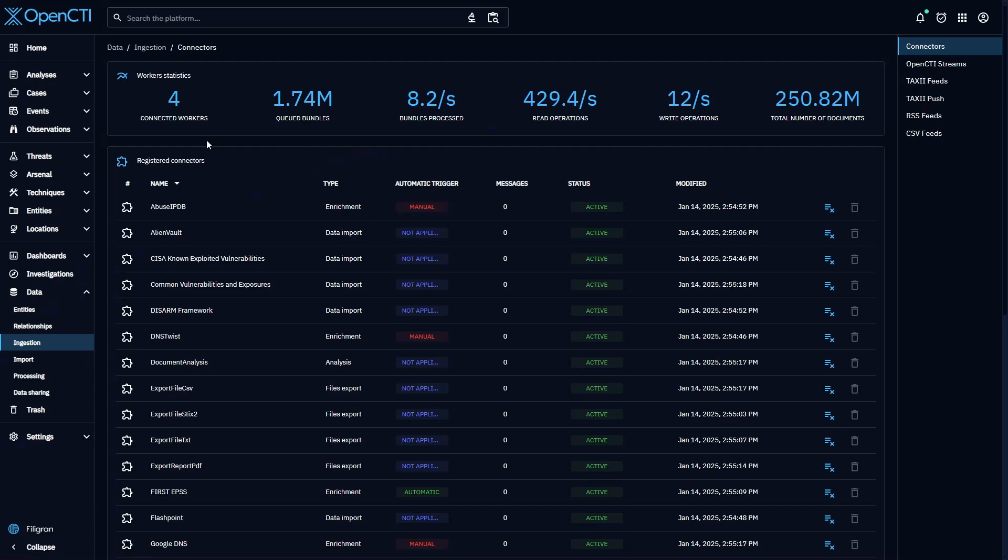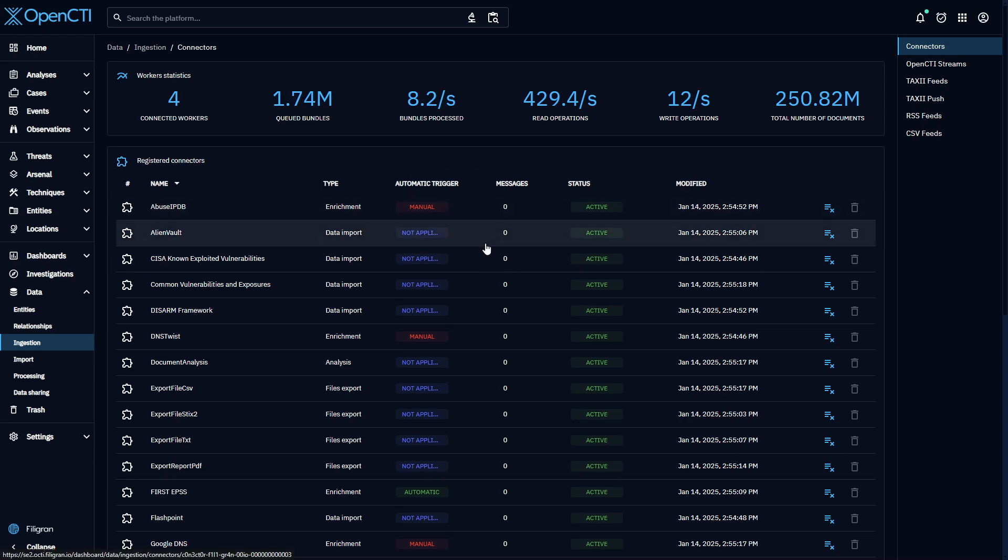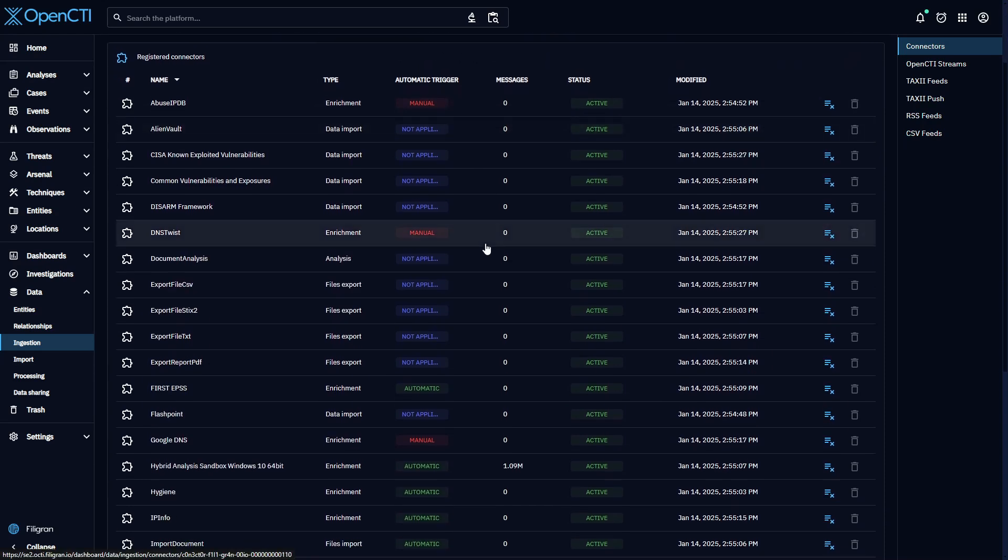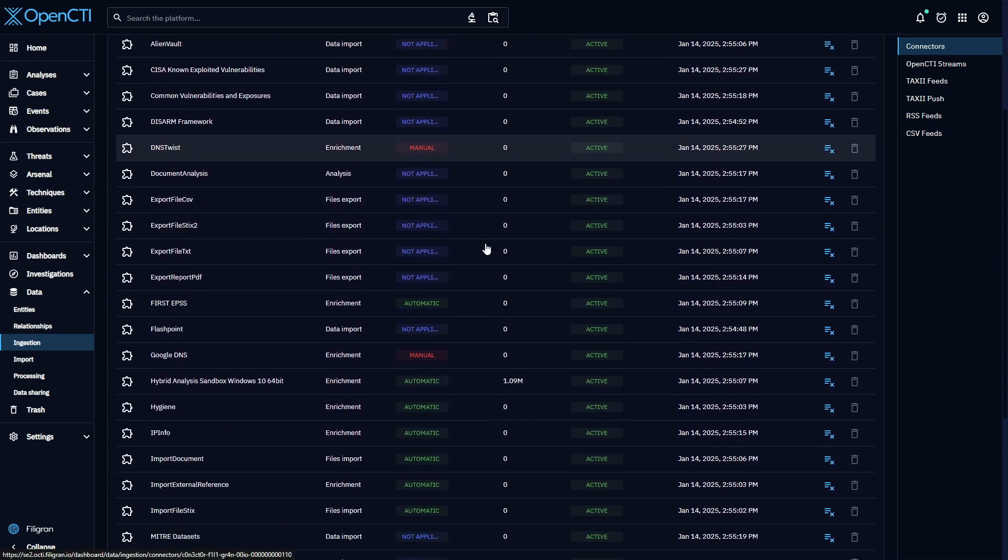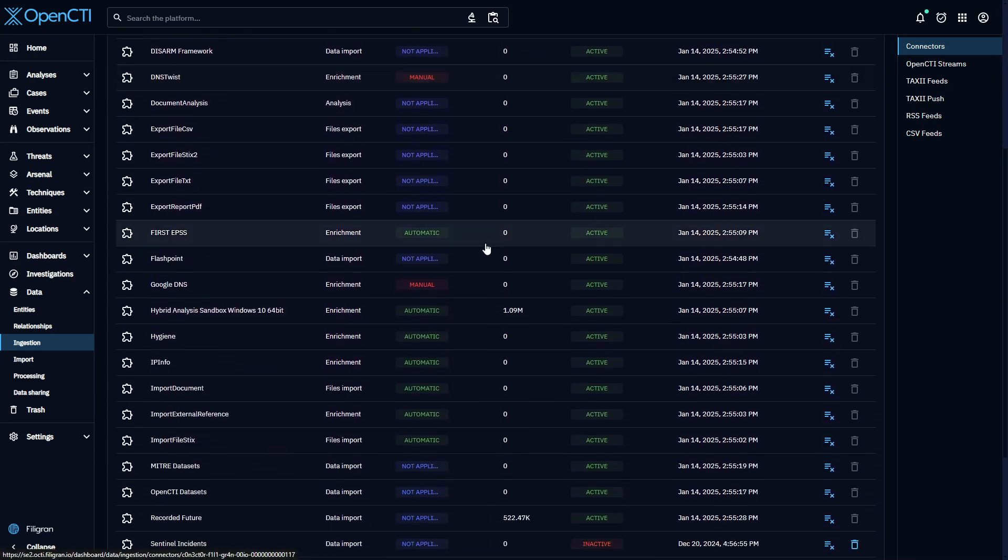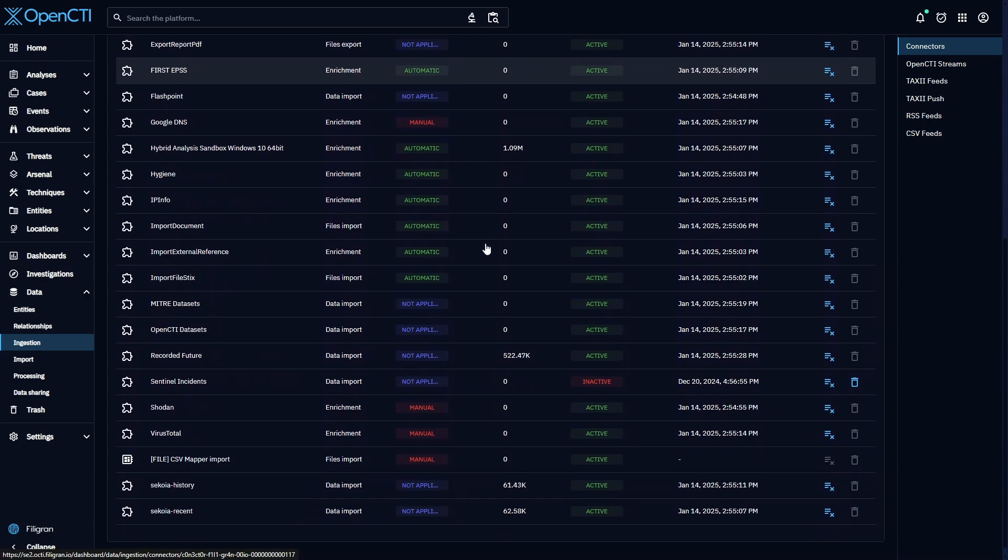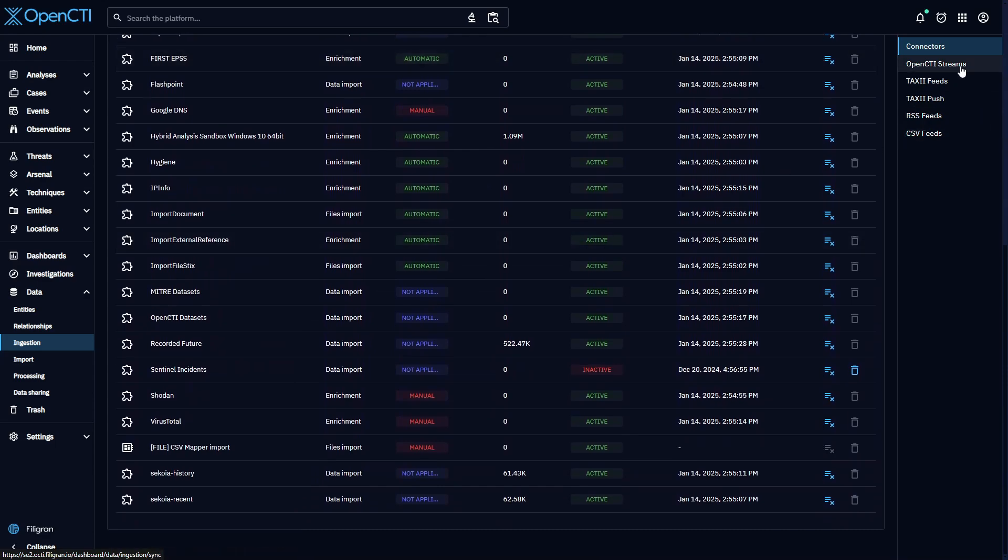Once you've finished configuring your OpenCTI instance, you'll have centralized dozens of threat data feeds, including RSS feeds, taxi streams, and data import connectors.